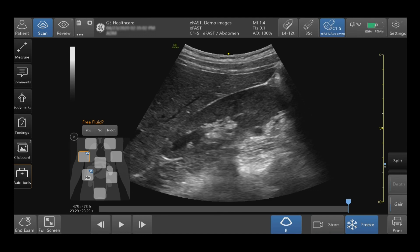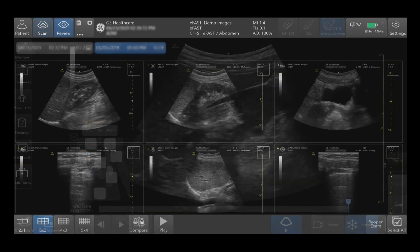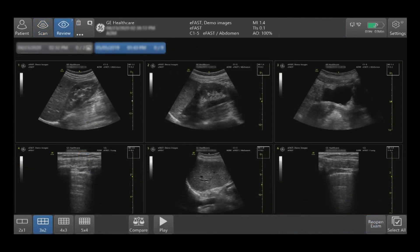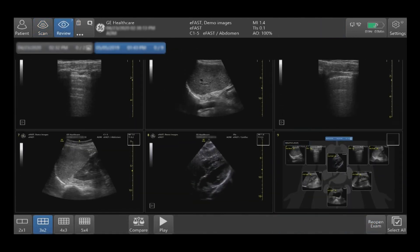Continue your eFAST exam and store your images into the diagram. Upon completion of the eFAST exam, you can now review the eFAST diagram by selecting Review on the top left hand side of the touch screen. Scroll through your images to locate your eFAST diagram, then select by double tapping to display in full screen.